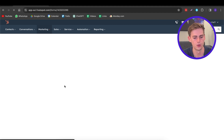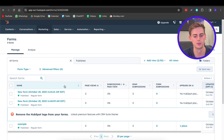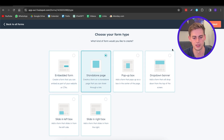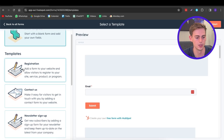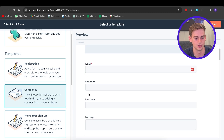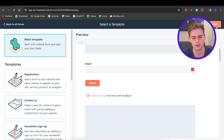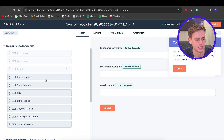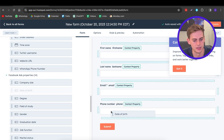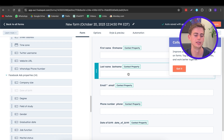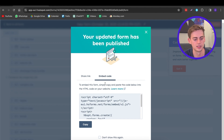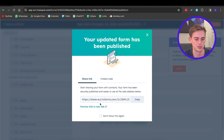I also want to show you the Forms feature, which is very useful in HubSpot. Create a new form and choose whether you want an embedded form for your website or a standalone page. I'm going to go with a standalone page. You can choose from templates — for example, a Contact Us template already includes email, first name, last name, and message fields. I'll go with a blank template and use the drag-and-drop builder to collect first name, last name, phone number, and date of birth. Once you're happy, click Update to publish. You can then copy the HTML code to put on your website, or share the link directly.